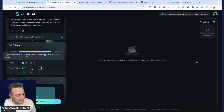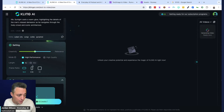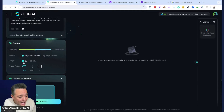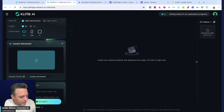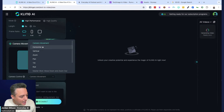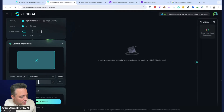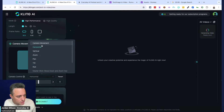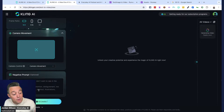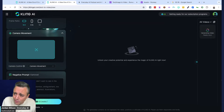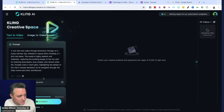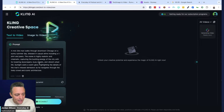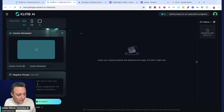High performance mode currently does not support ten-second videos, so it looks like right now we only have five seconds. There are some camera movement options, very similar to Runway. I'm not going to use those for now. It also has a negative prompt, which is useful — if you keep getting a weird artifact, like a random animal, you can put that in the negative prompt. So if it keeps generating a dog with six legs, you can add that to exclude it.